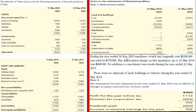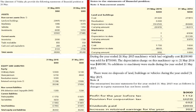Depreciation has been used under the provision for depreciation method, showing the carrying amount. There is also machinery at cost, depreciation to date, carrying amount, and vehicle. Additional information: machinery which originally cost $1,200,000 was sold for $750,000. The depreciation on the machinery up to 31 May 2014 was $480,000. No additions to machinery were made during the year ended 31 May 2015, and there was no disposal of land, buildings, or vehicles.